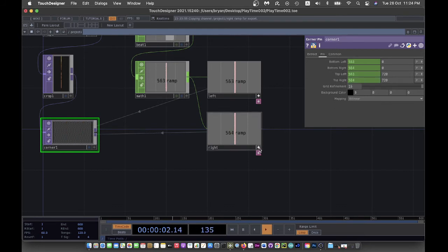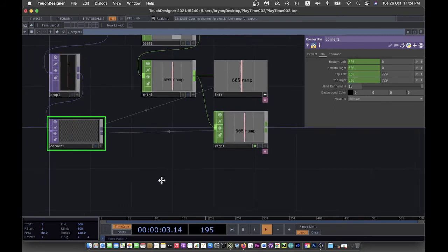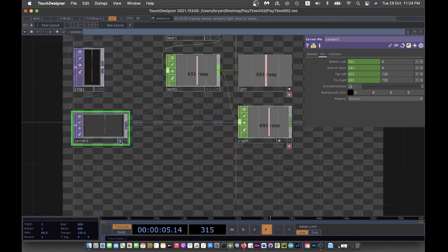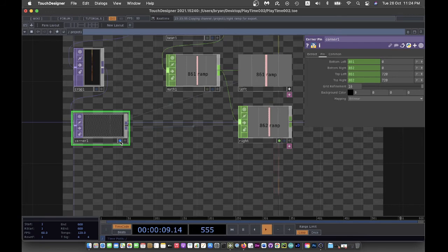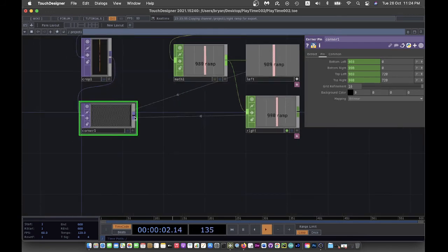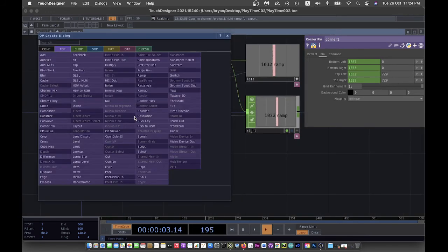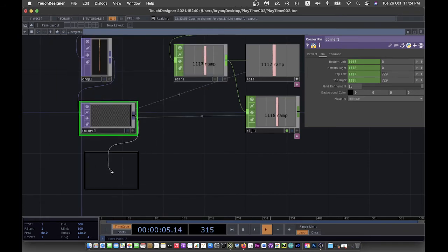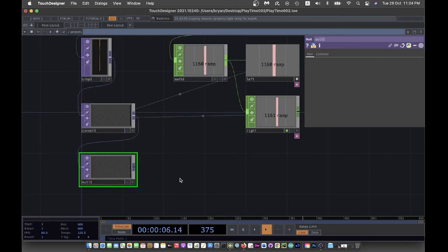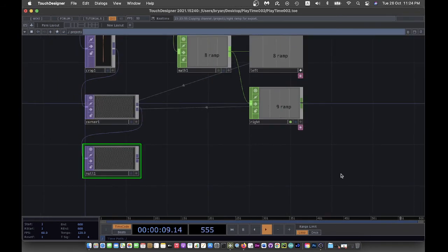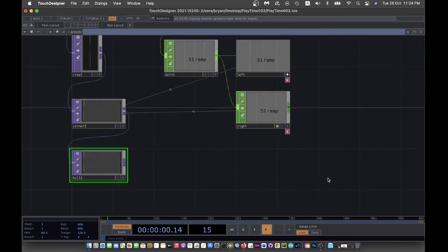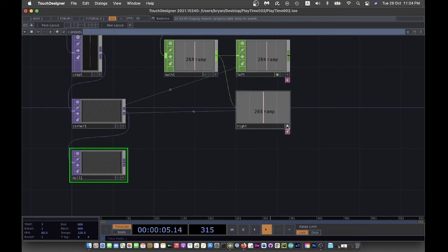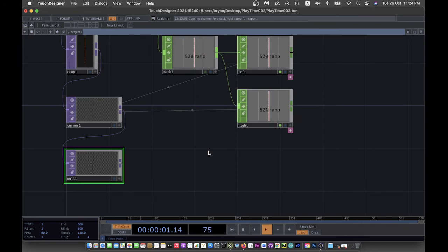You now see something like this. There's a scan line moving from left to right across your screen. As a practice, you can also put a null over here to create a buffer for this one.